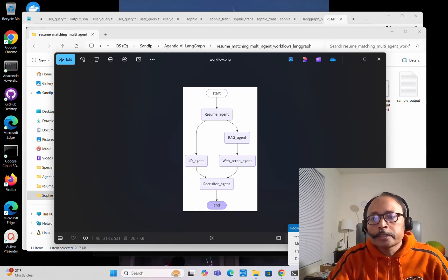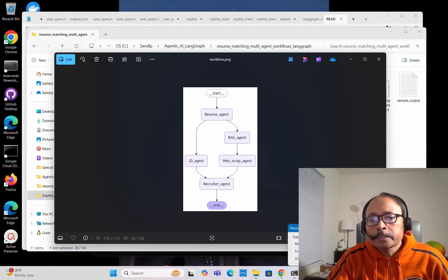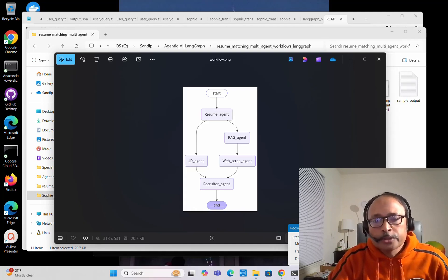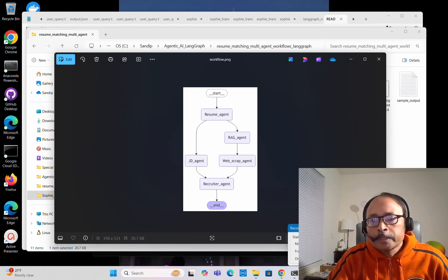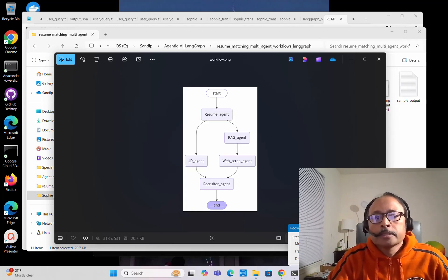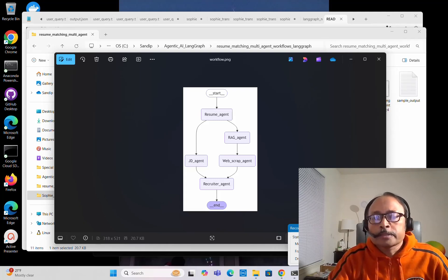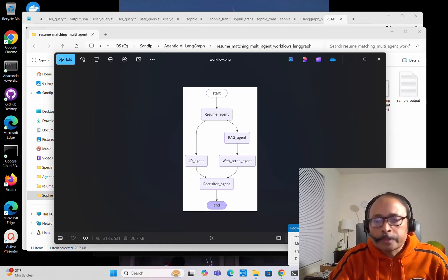Finally, the Recruiter Agent will have all the information passed by the JD Agent and the Web Scrape Agent. It will also go through the candidate's resume, and based on all this information, it will give the final judgment — whether the candidate is a good fit for the role or not — along with reasons and explanations.